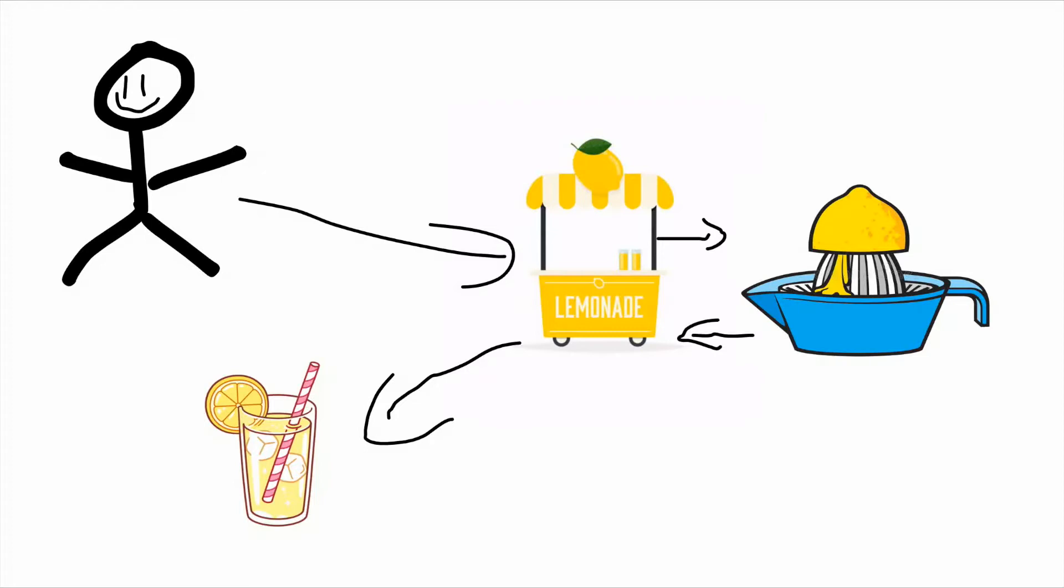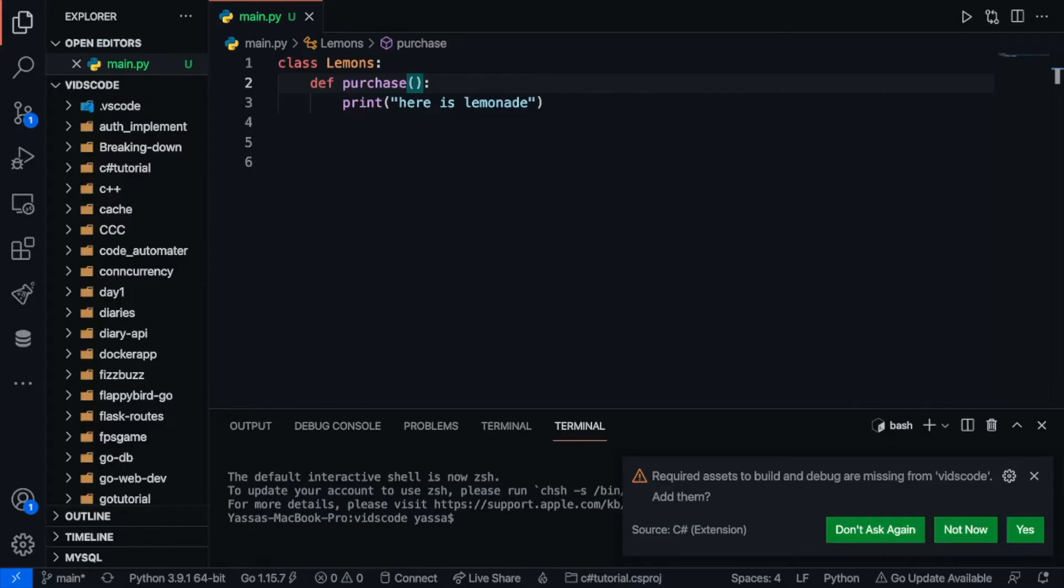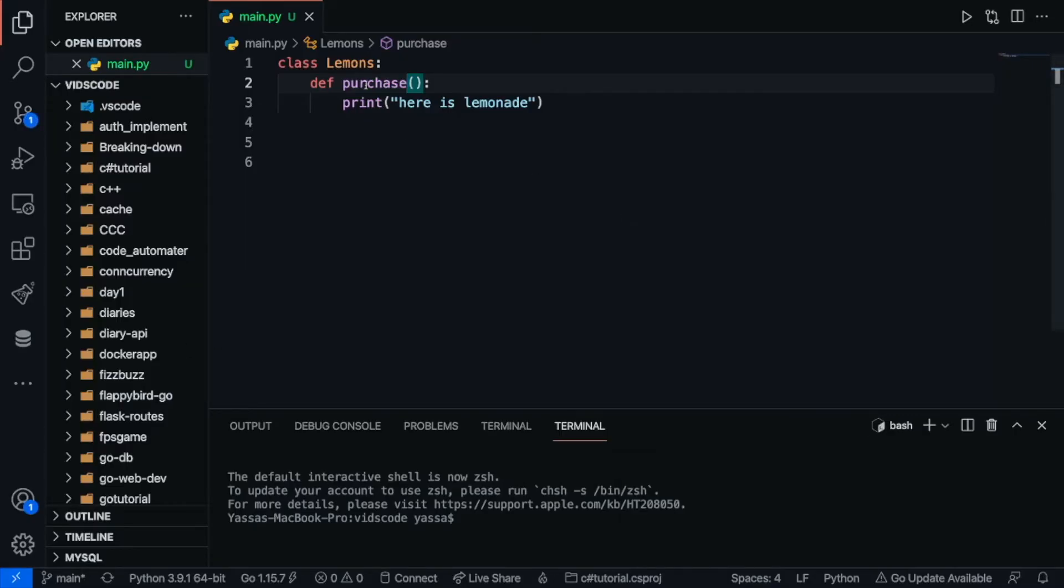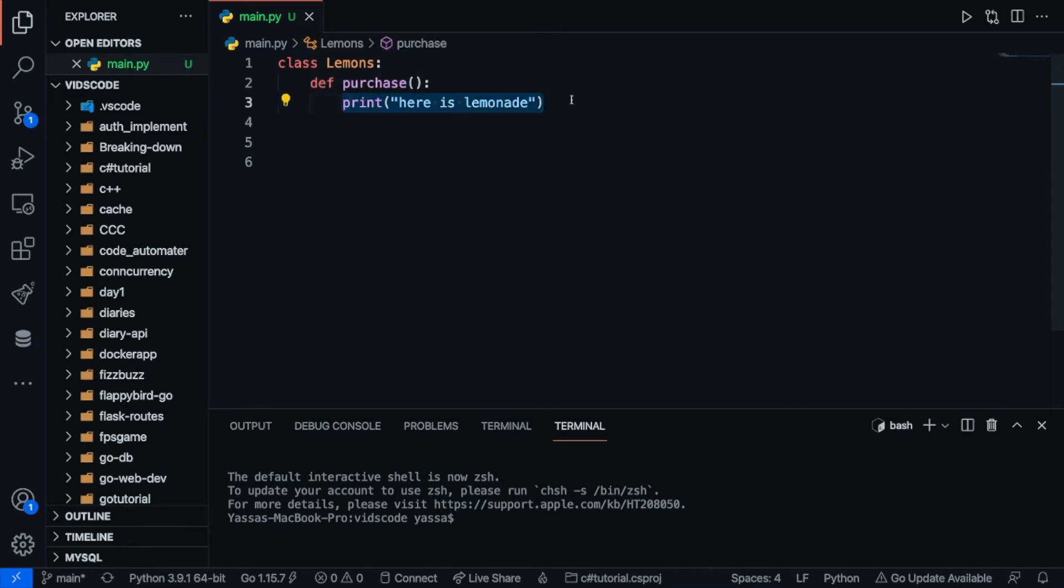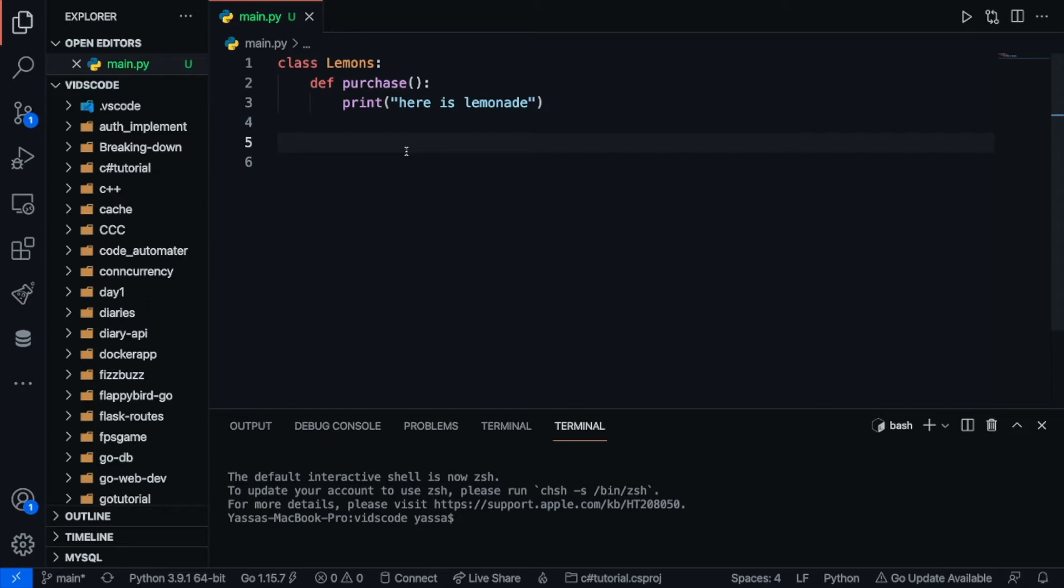Now here's a code example to improve your understanding. Let's suppose if we have a very basic class over here called lemons. Now inside of lemons we have the attribute or the method called purchase. Now when I purchase all it does is it just gives you lemonade. Now of course if this was a real project then there would be some more processing done. So now in order for me to run this function I don't need to do anything. All you have to do is just run this.